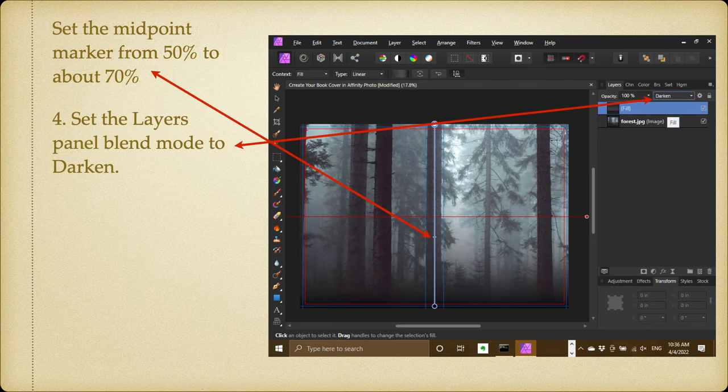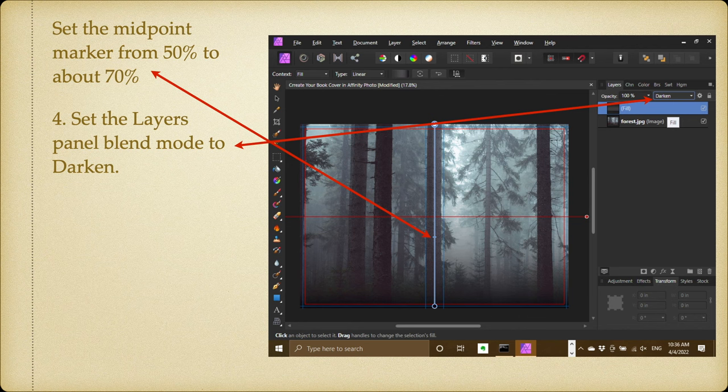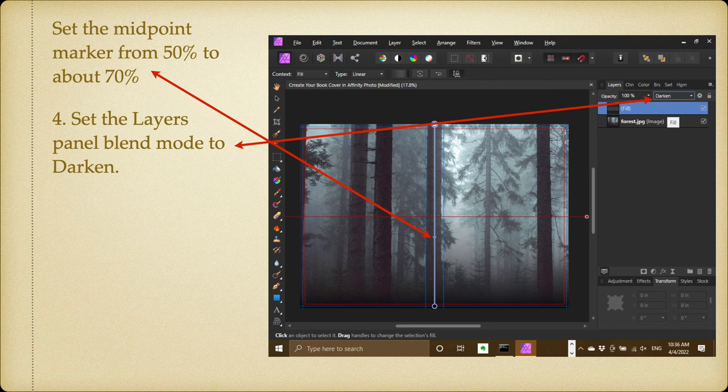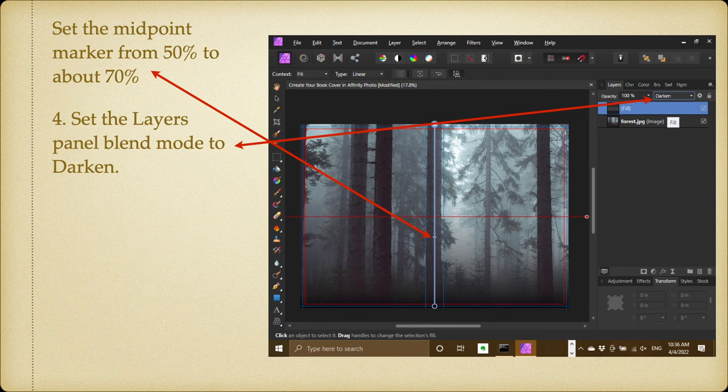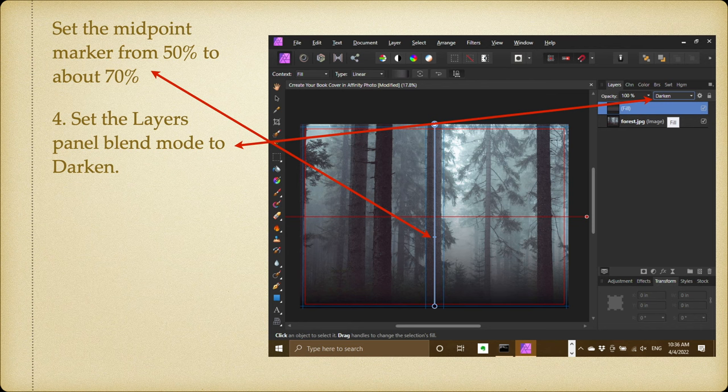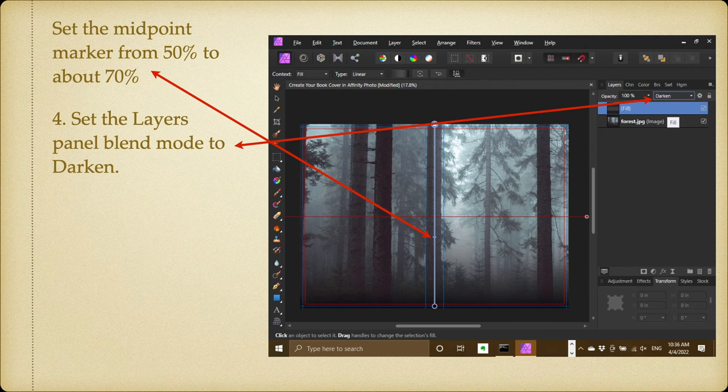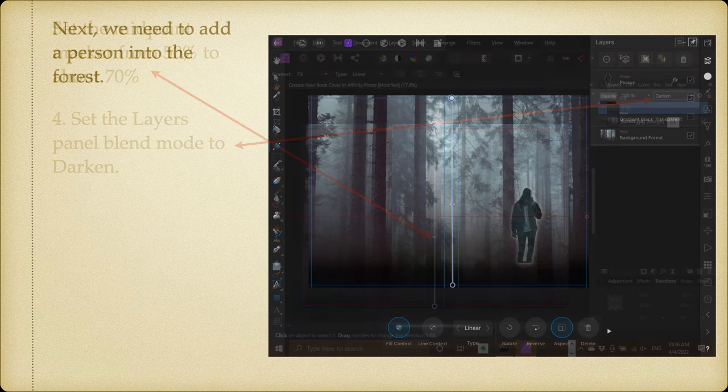Set the midpoint marker from 50 percent down to about 70 percent. You want that black area slightly lower towards the bottom. It's always darker in a forest towards the bottom. Set the layers panel blend mode to darken. Very nice, very atmospheric.